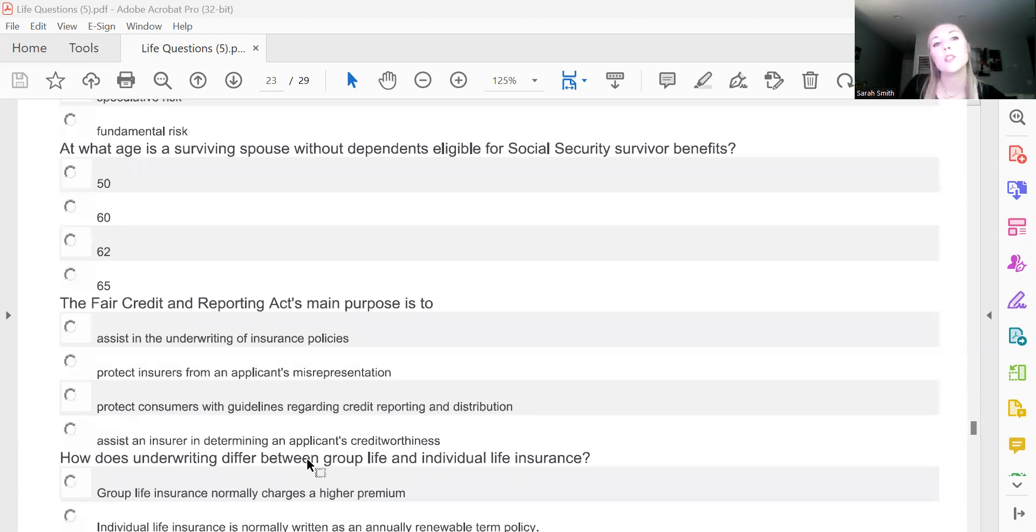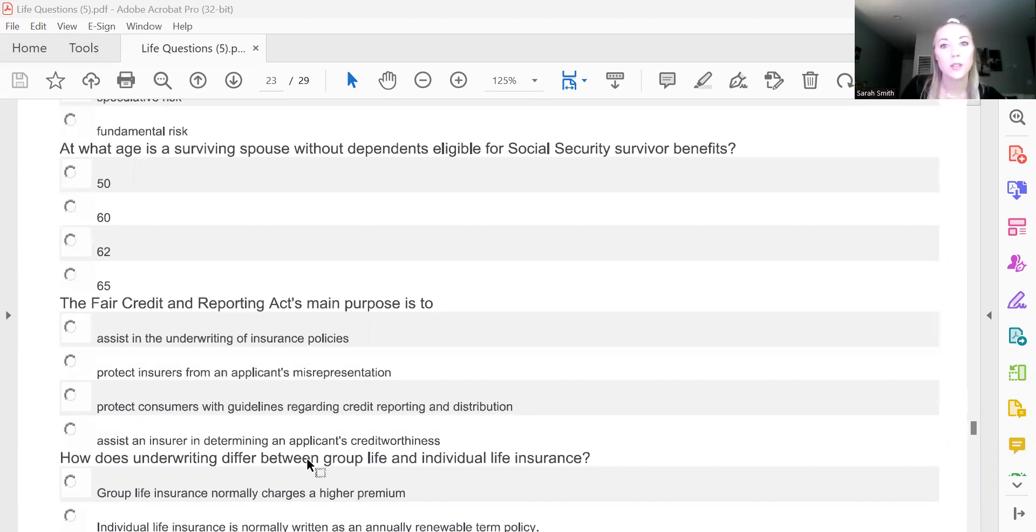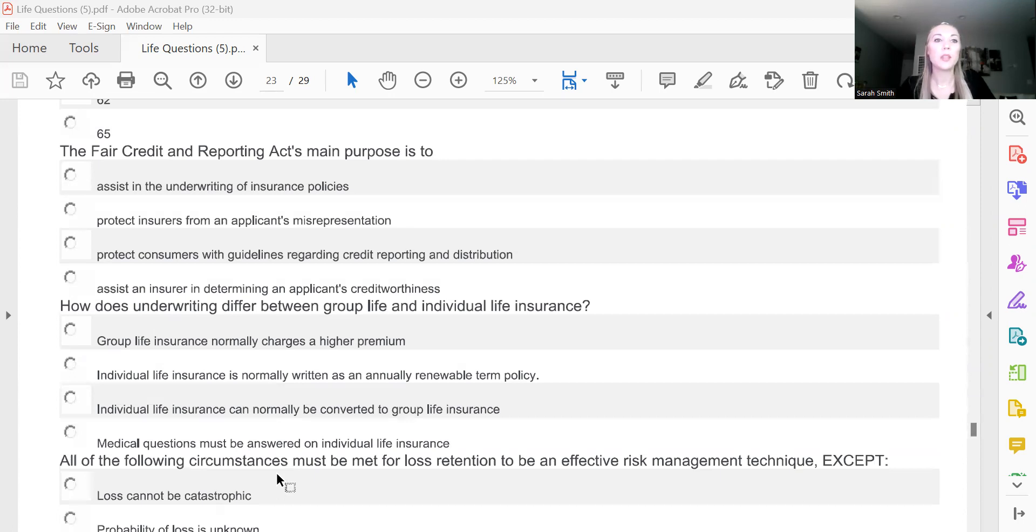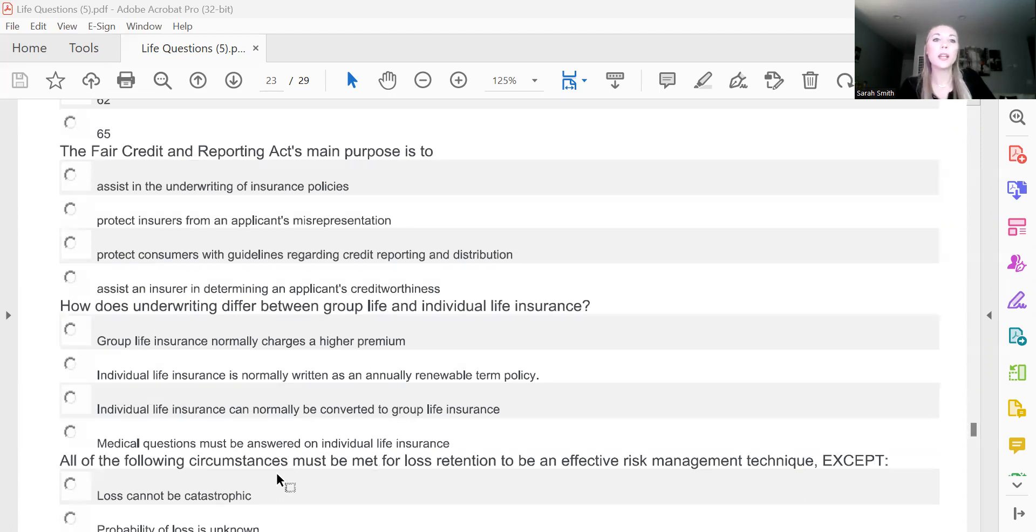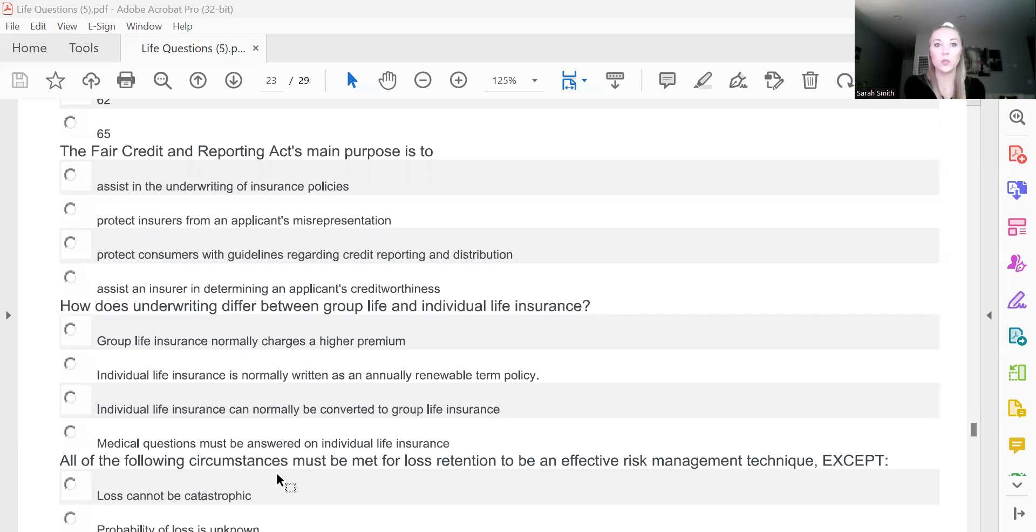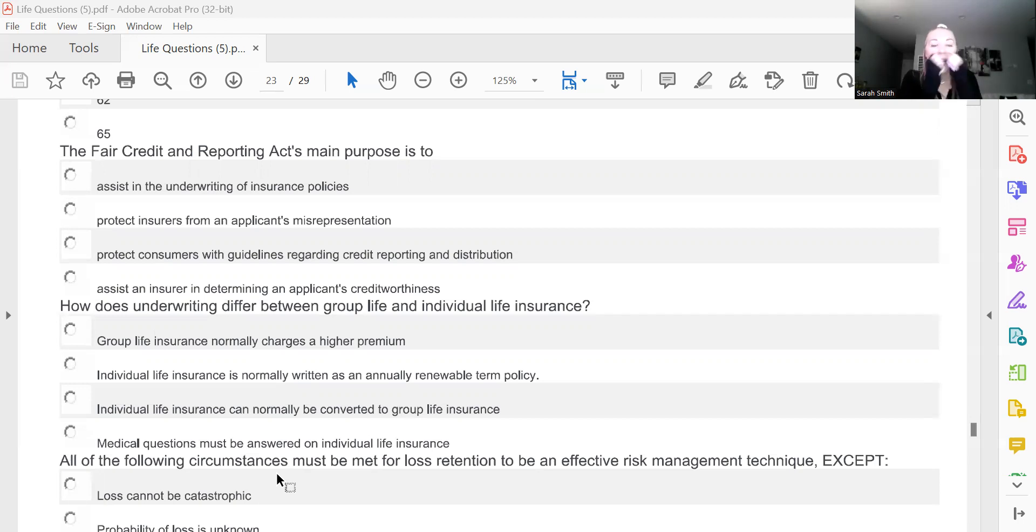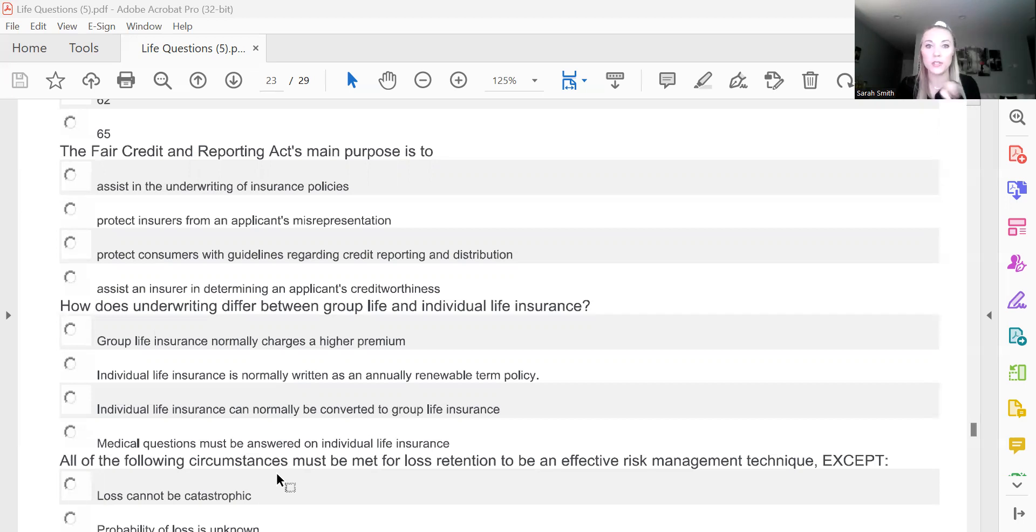At what age is a surviving spouse without dependents eligible for Social Security survivor benefits? B, 60. The Fair Credit and Reporting Act's main purpose is to do what? Fair Credit and Reporting Act. And that's going to be C, protect consumers with guidelines regarding credit reporting and distribution.